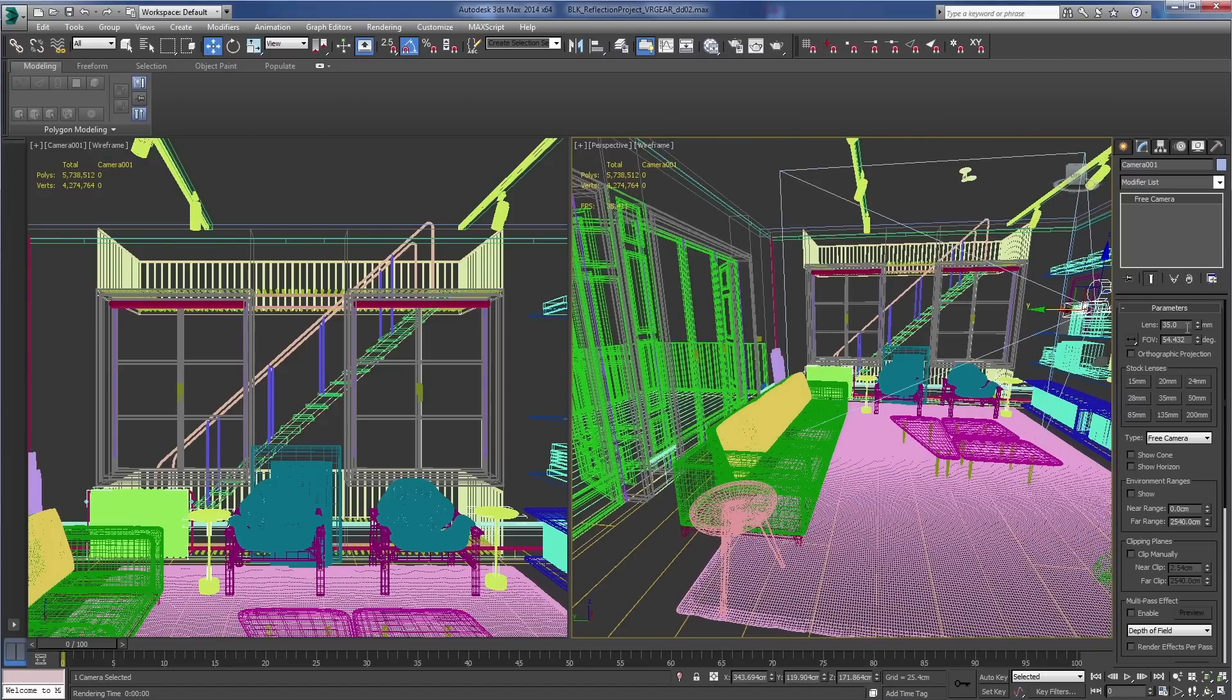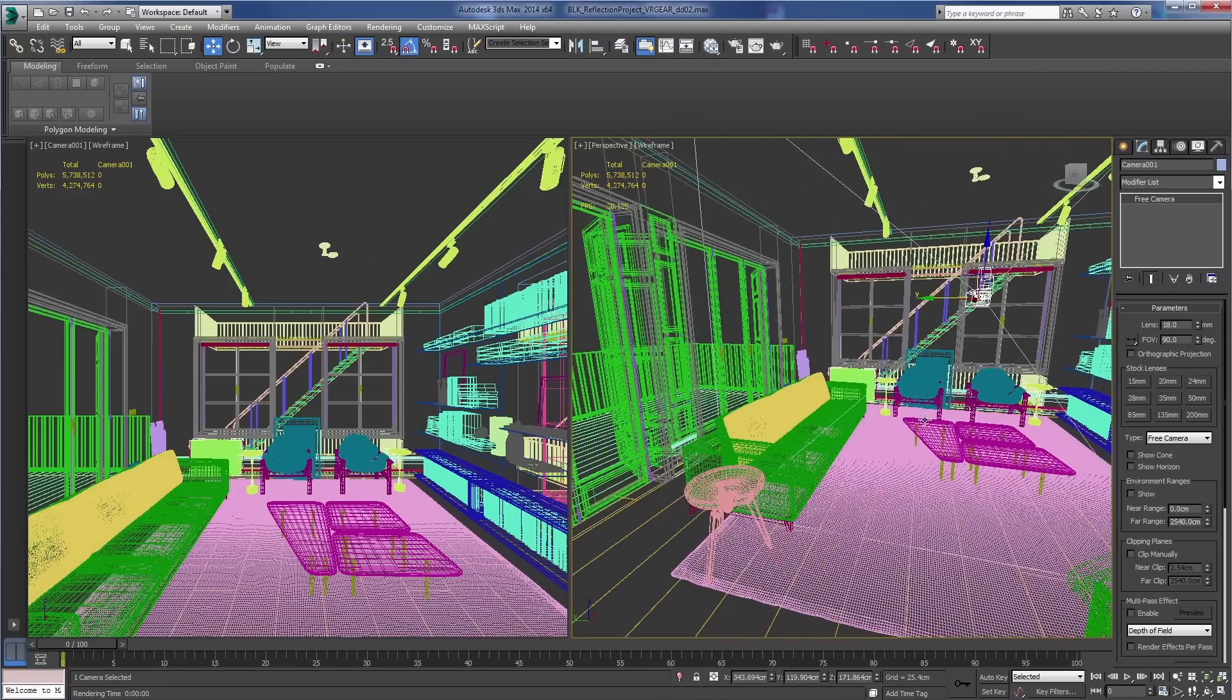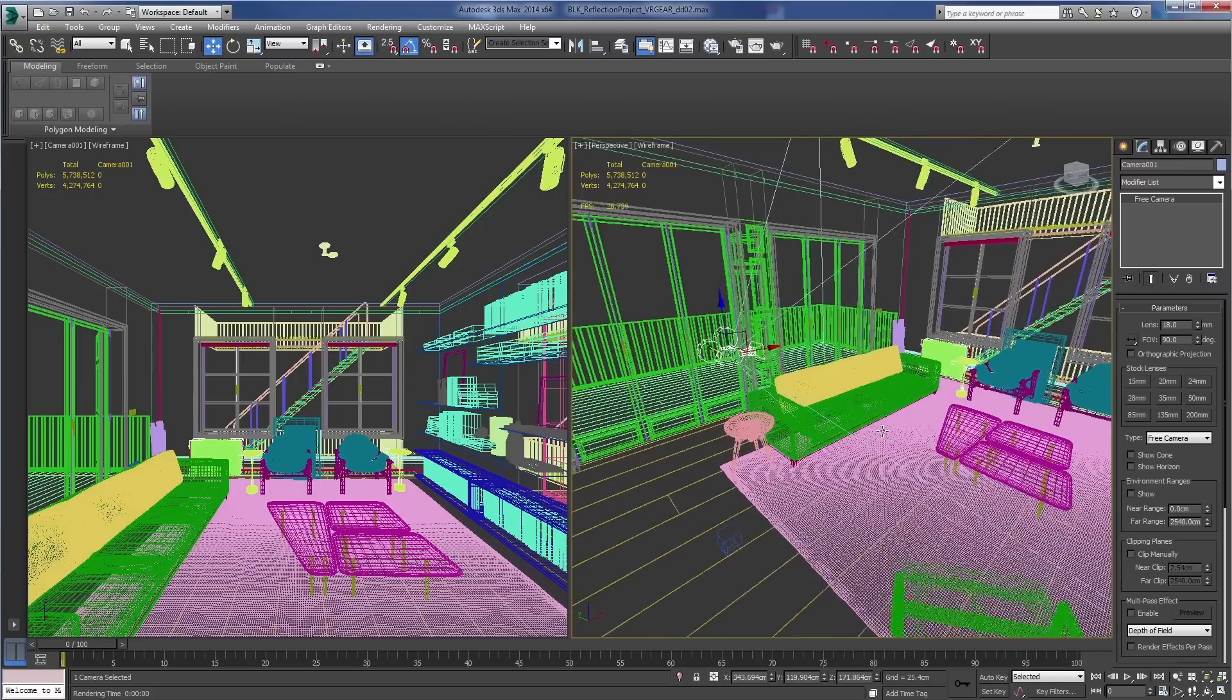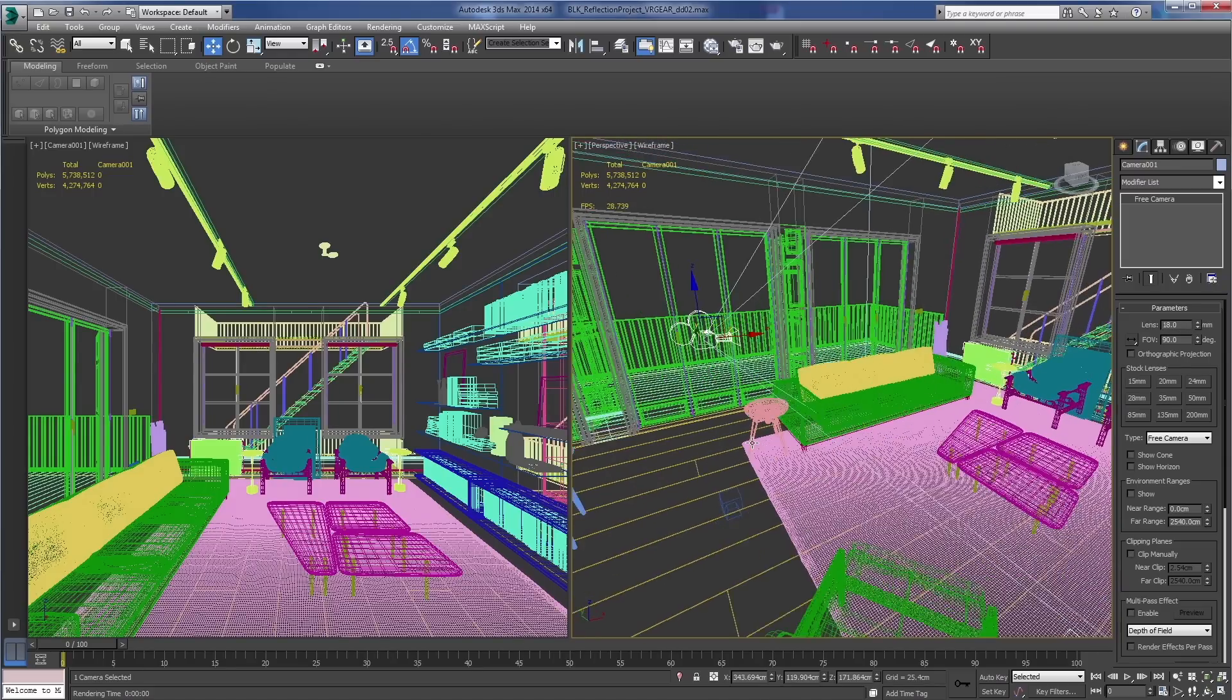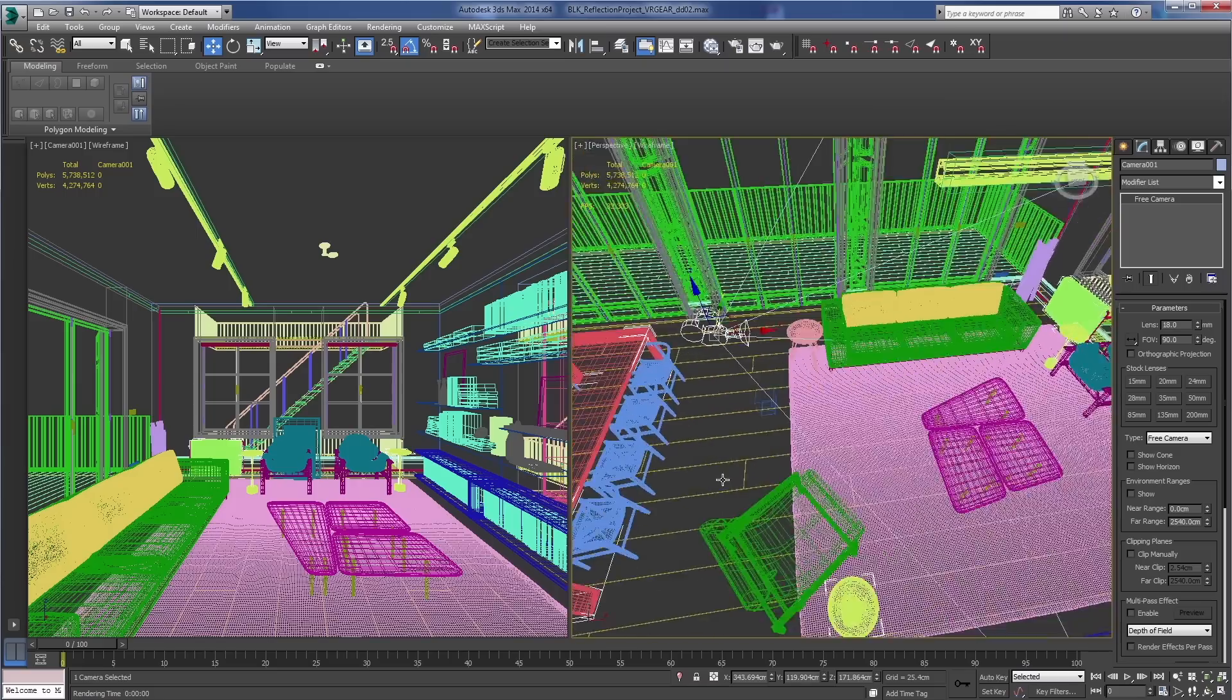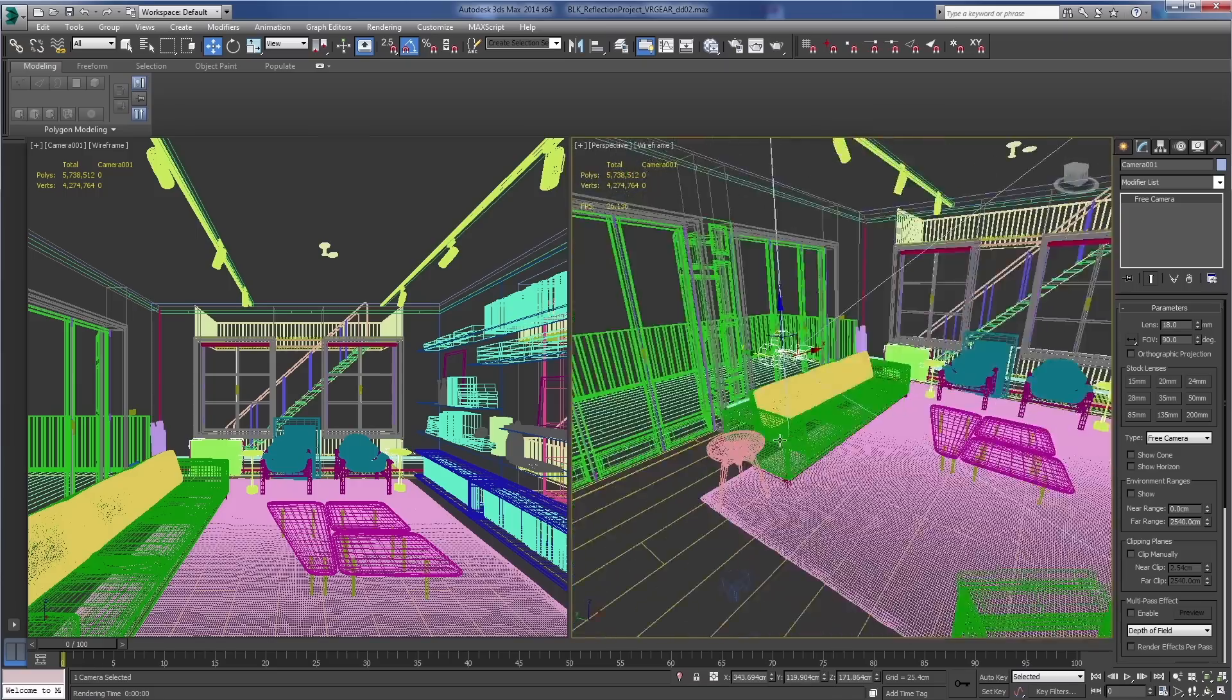Now the field of view doesn't really matter so much. 90 degree field of view, but the way we're going to set up the camera, the field of view and the lens won't matter so much because it's going to be a proper pano.